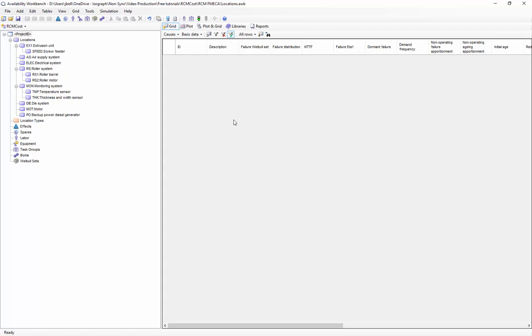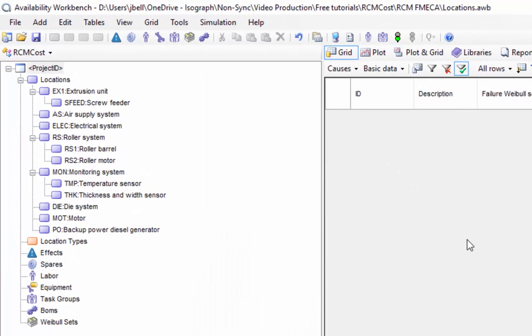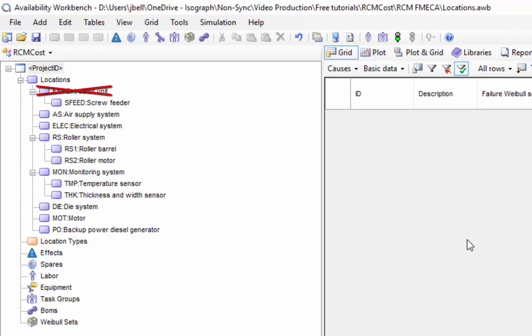We'll start by adding the functions. Functions are added to the bottom level of locations in the hierarchy. So in this example, a function could be added to the screw feeder but not to the extrusion unit. The location must be the lowest level in order to have functions appended to it.